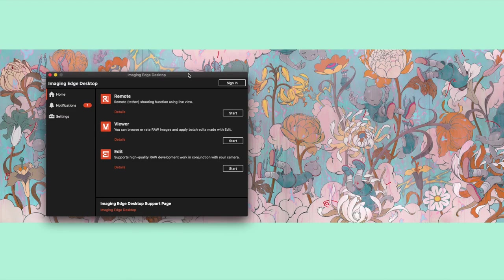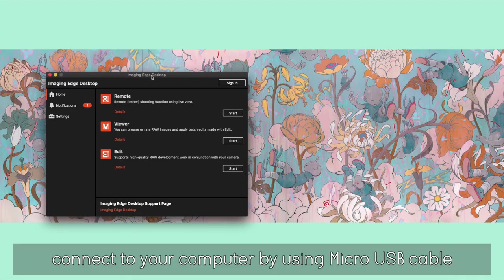Once we have the program downloaded, it's going to be called the Imaging Edge Desktop. Once we open it, it's going to have Remote, Viewer, and Edit. What we're looking for is the Remote function.